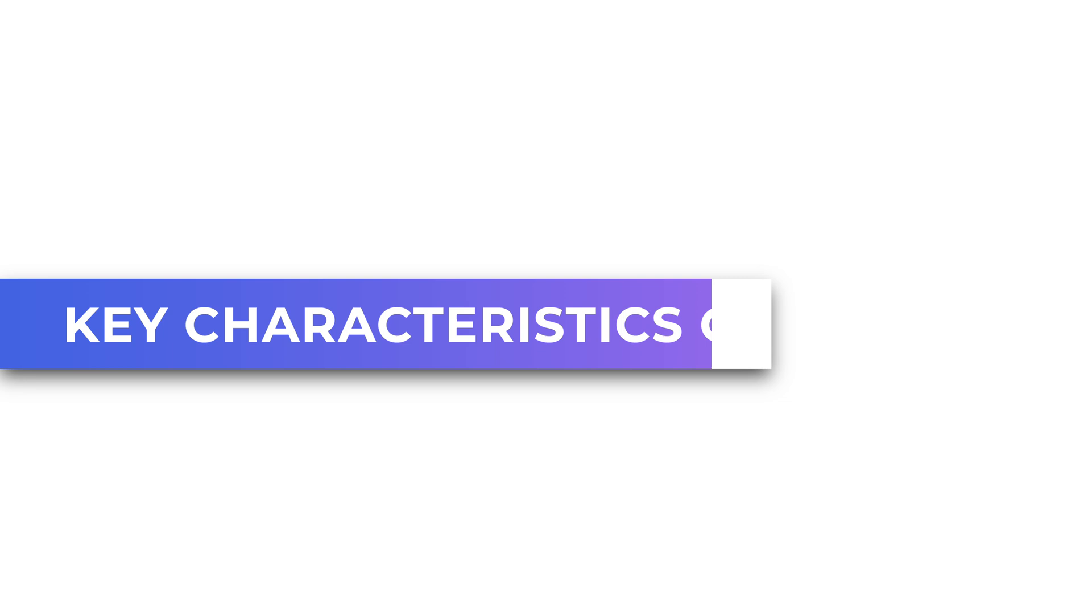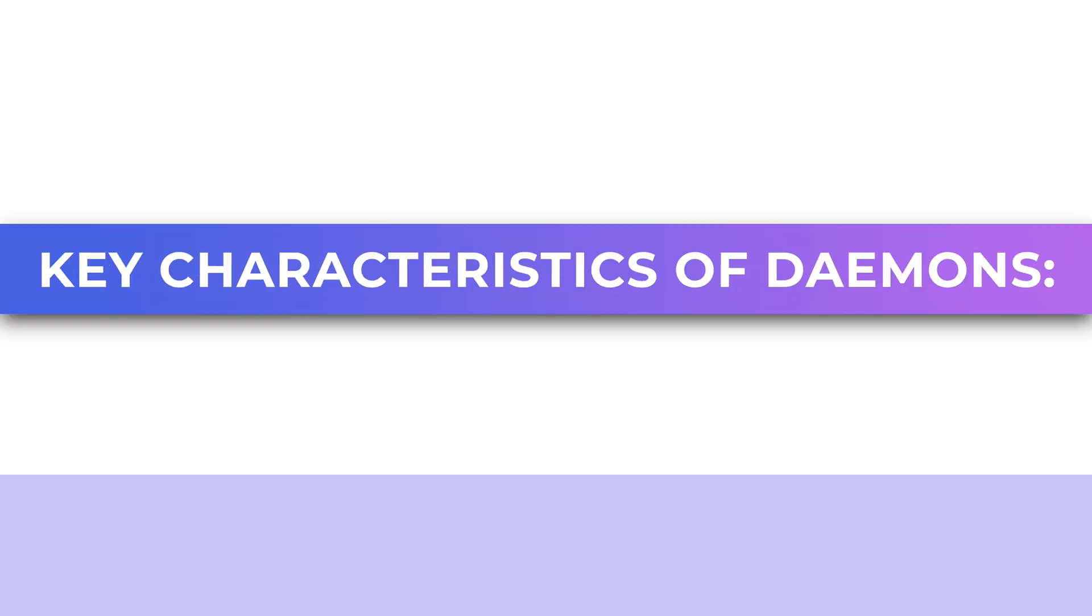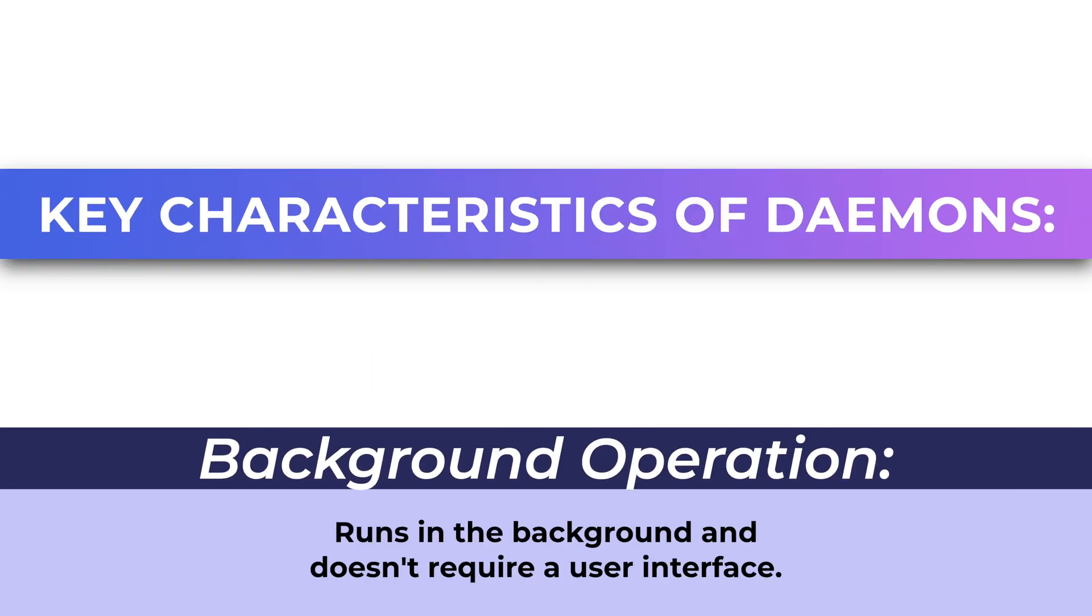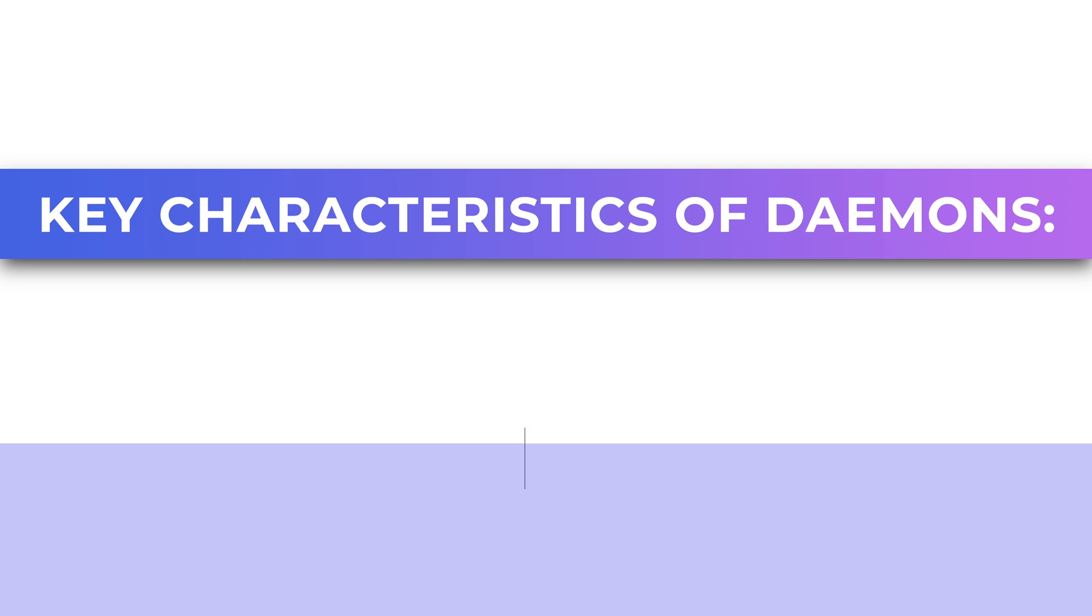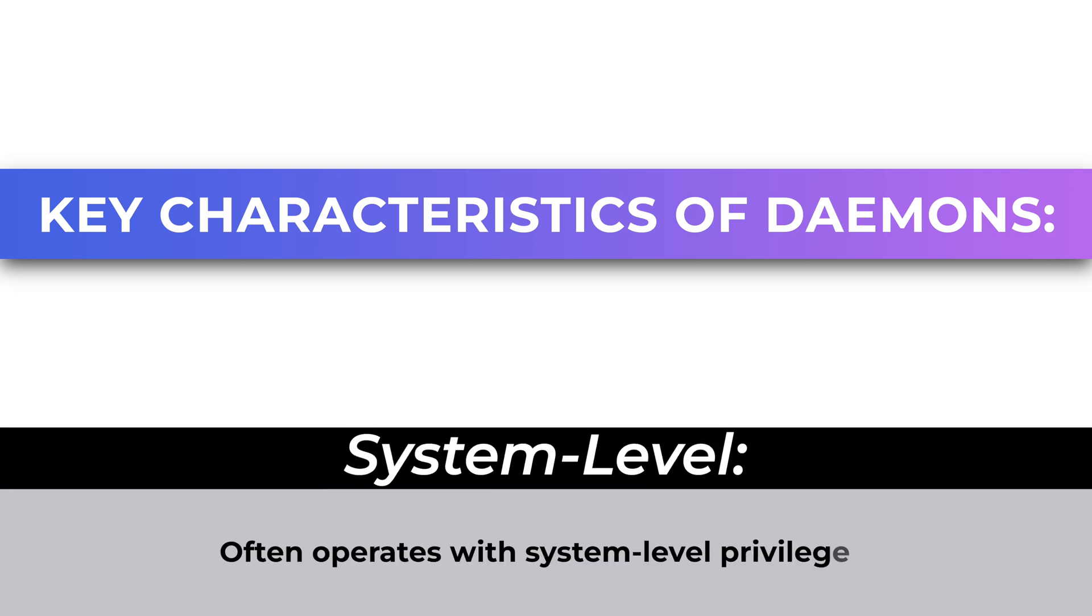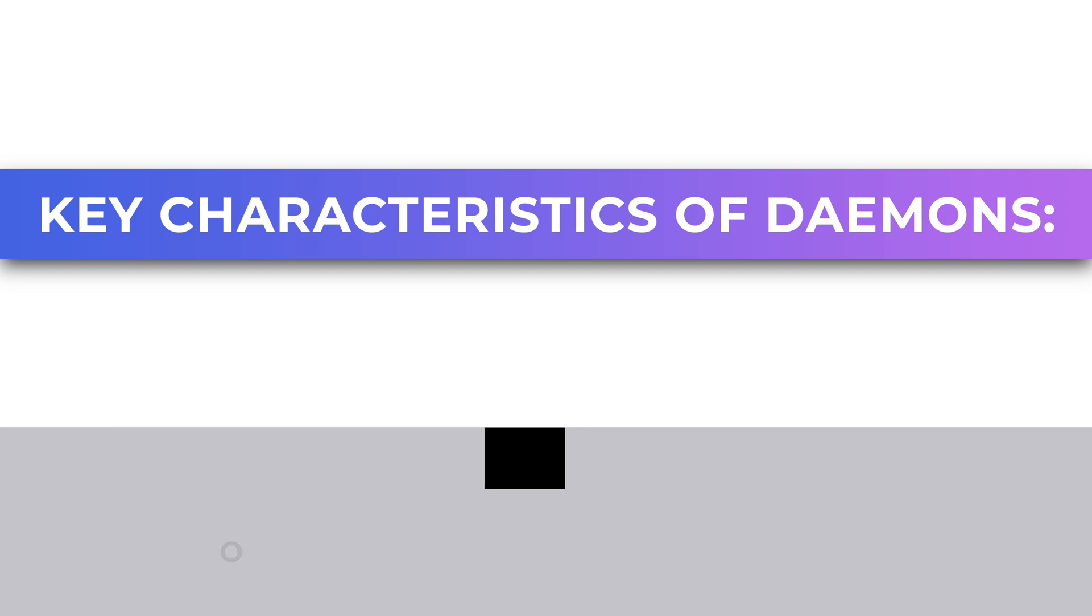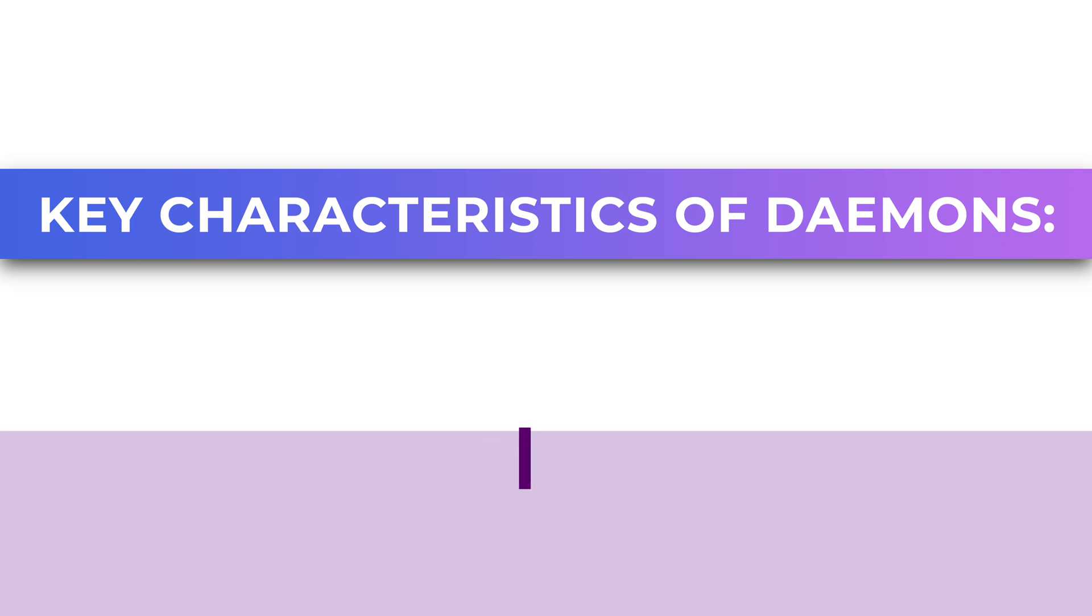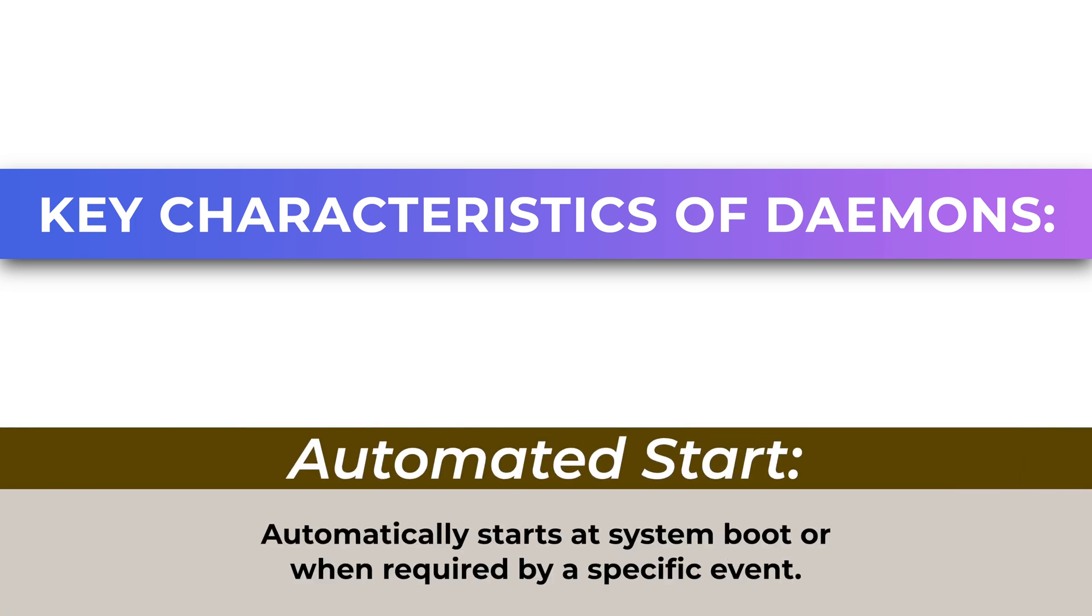Here are some key characteristics of daemons. Background operation: Runs in the background and doesn't require a user interface. System level: Often operates with system level privileges. Persistent: Continues running even when no user is logged in. Automated start: Automatically starts at system boot or when required by a specific event.